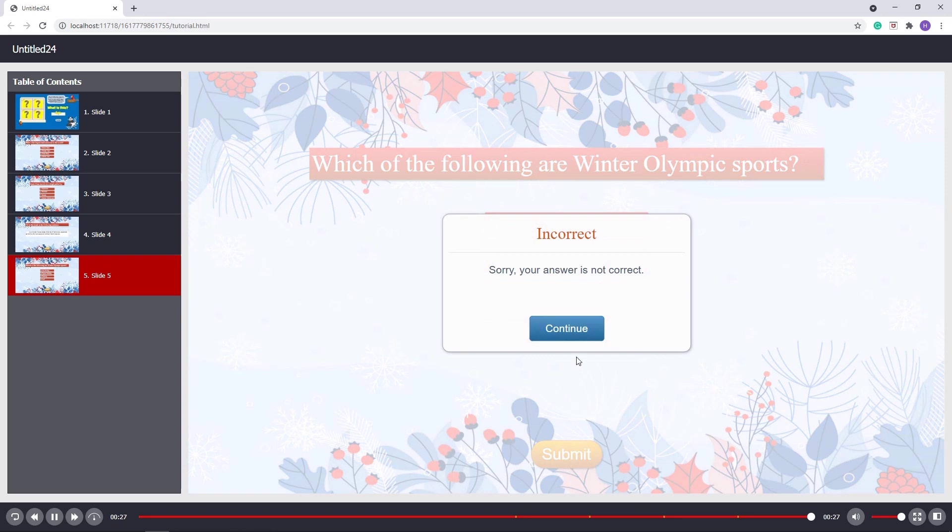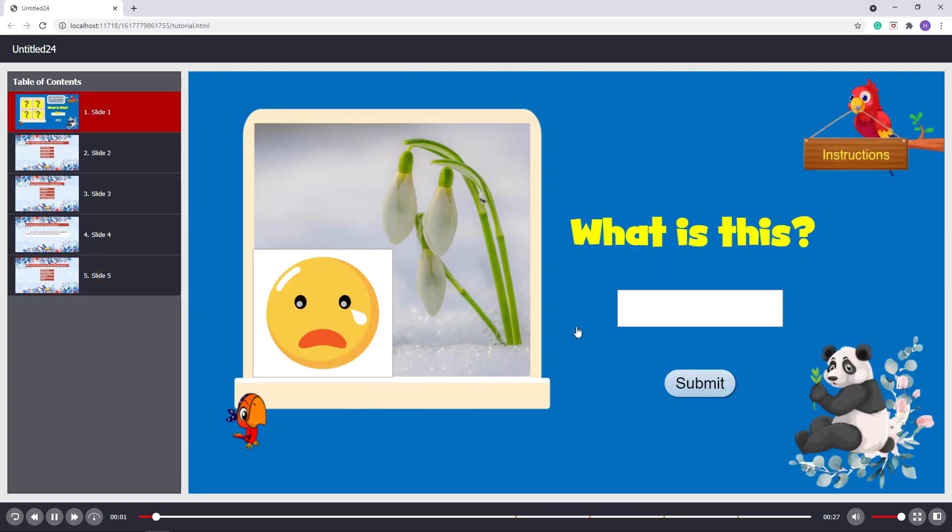If the answer is incorrect, no piece is revealed and the players are unable to answer the question again. Their job is to try to open the pieces to guess what the picture is, then type their answer into the answer box.